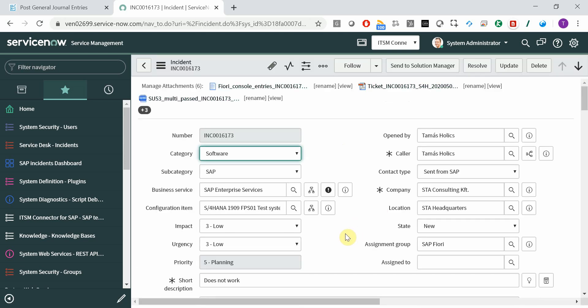Right now, it's set up that everything that is submitted from Fiori will go to the SAP Fiori Assignment Group. However, you can change that, and based on the application component or the technical name of the app or the app ID, you can route it to any other support group as well.